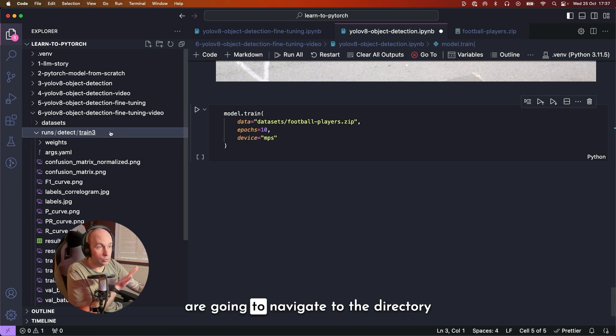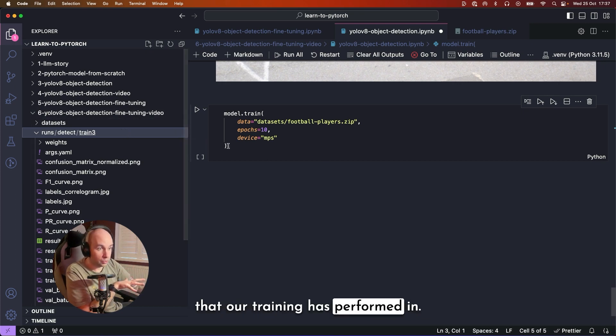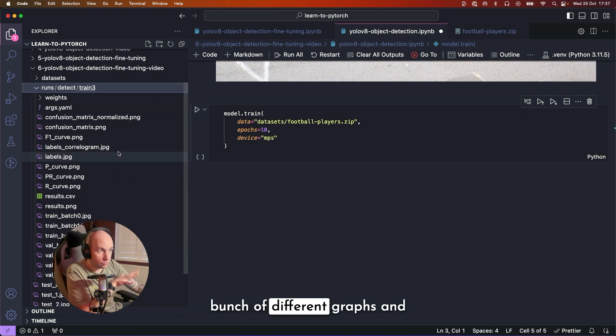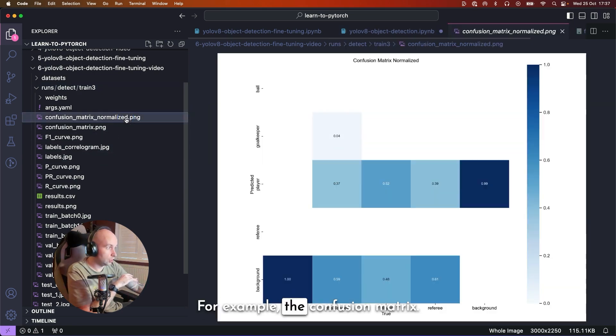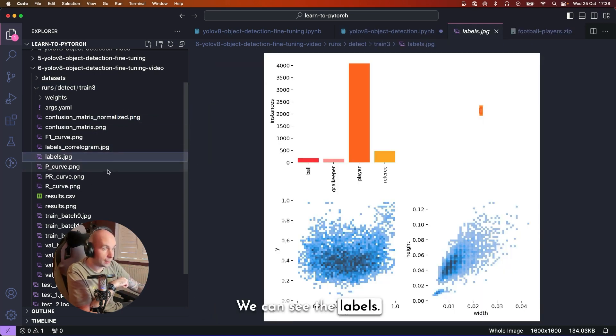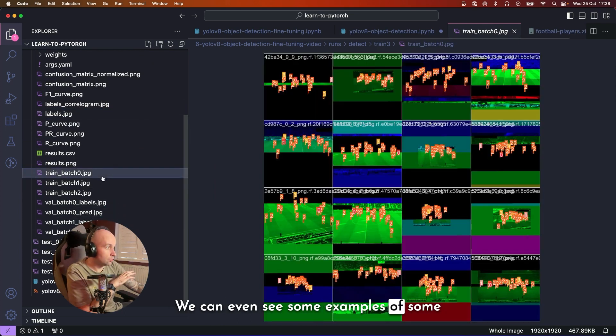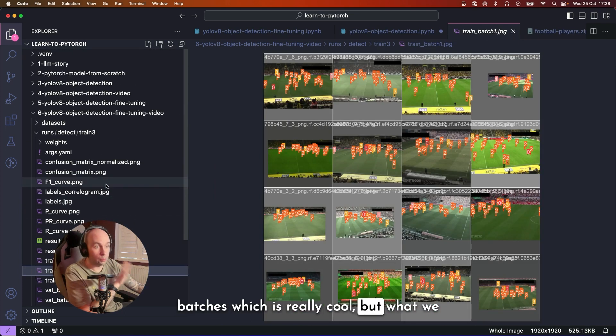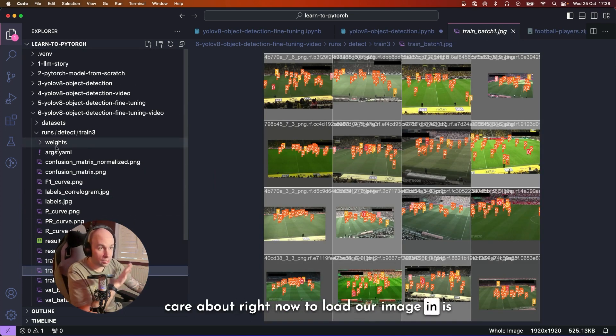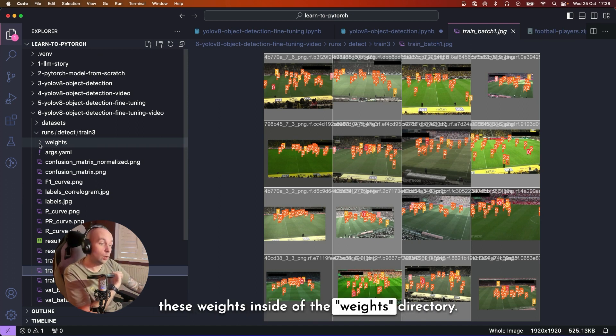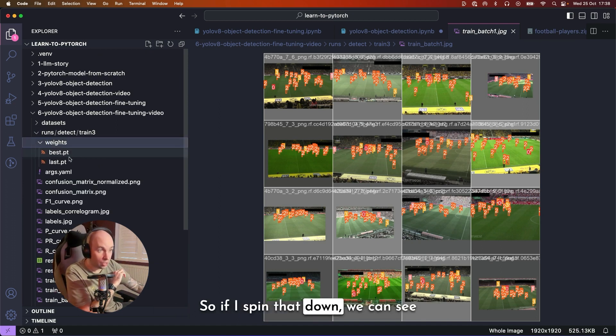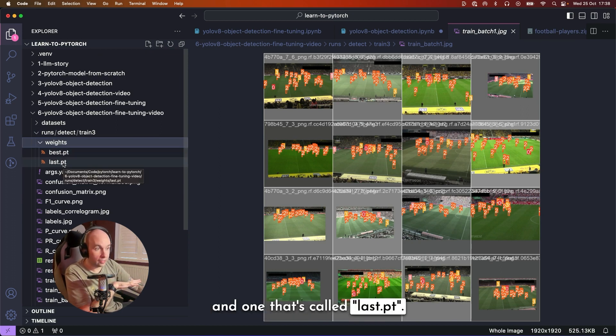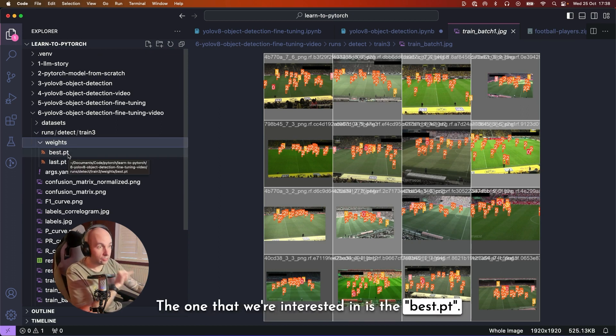So inside of Visual Studio Code, we are going to navigate to the directory that our training has performed in. And we can see that there's a bunch of different graphs and things like that, that we can explore, for example, the confusion matrix, we can see the labels, we can even see some examples of some batches, which is really cool. But what we care about right now to load our image in is these weights inside of the weights directory. So if I spin that down, we can see that there's one called best.pt and one that's called last.pt. The one that we're interested in is the best.pt.